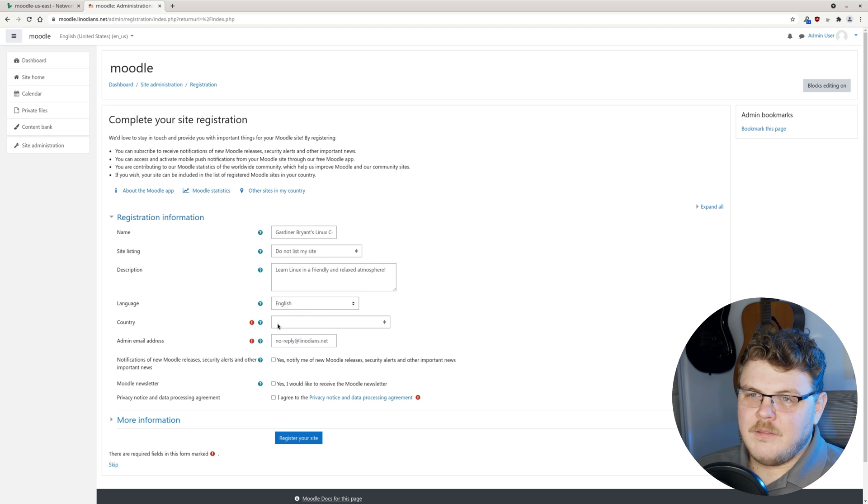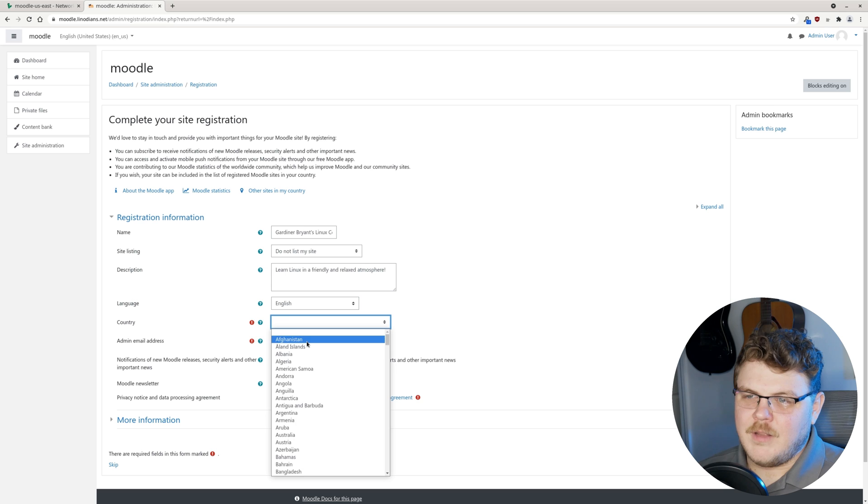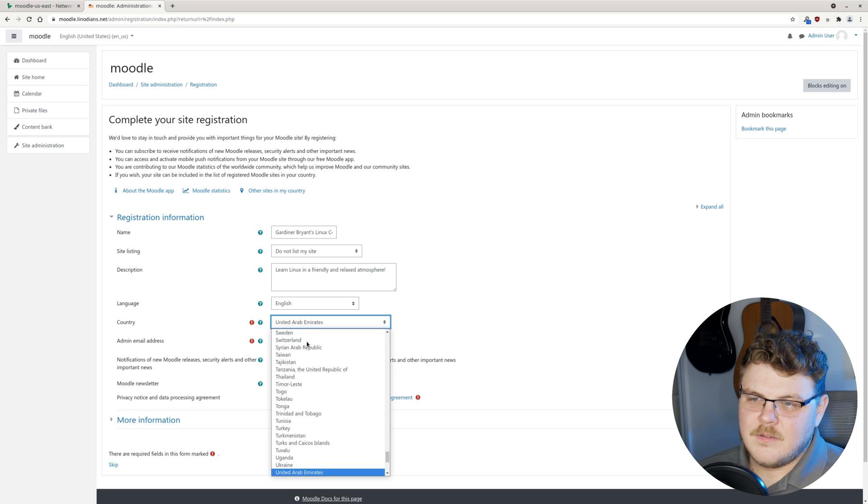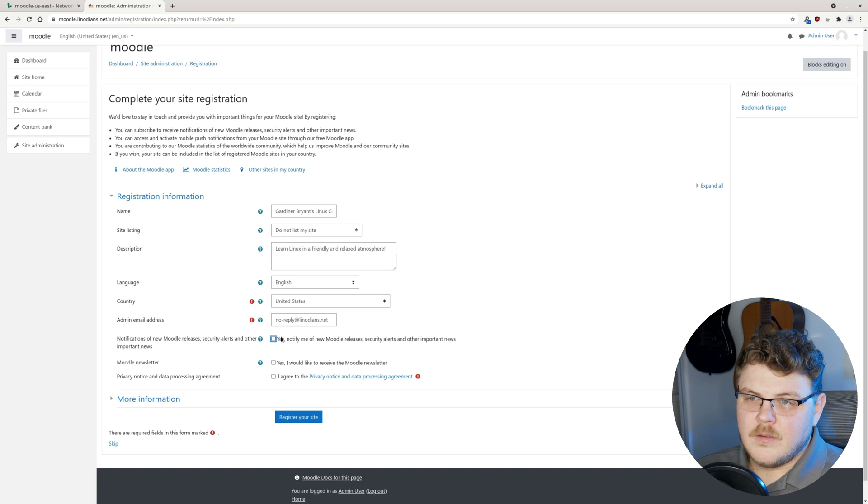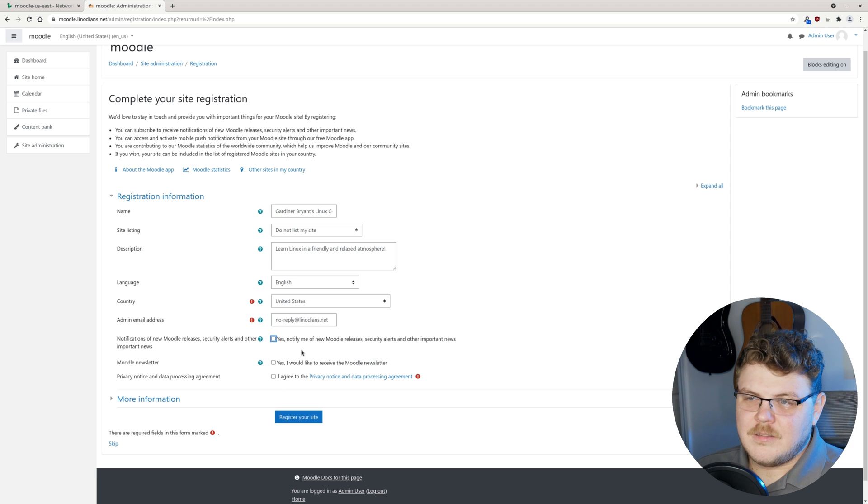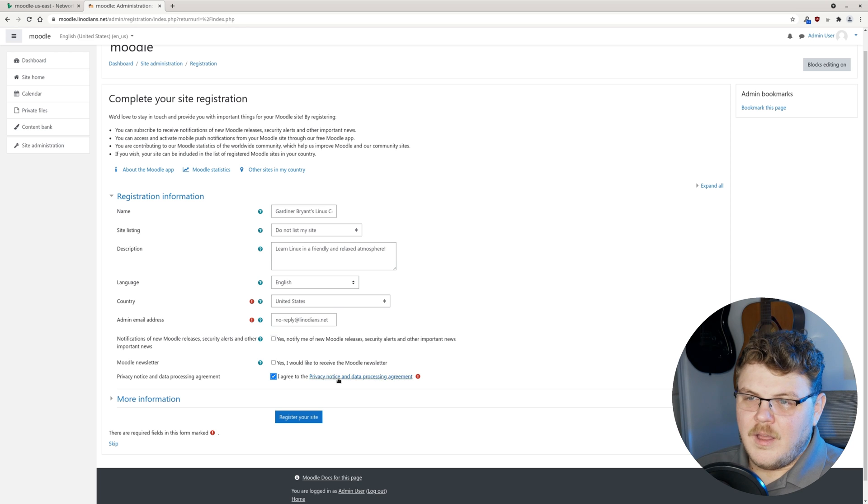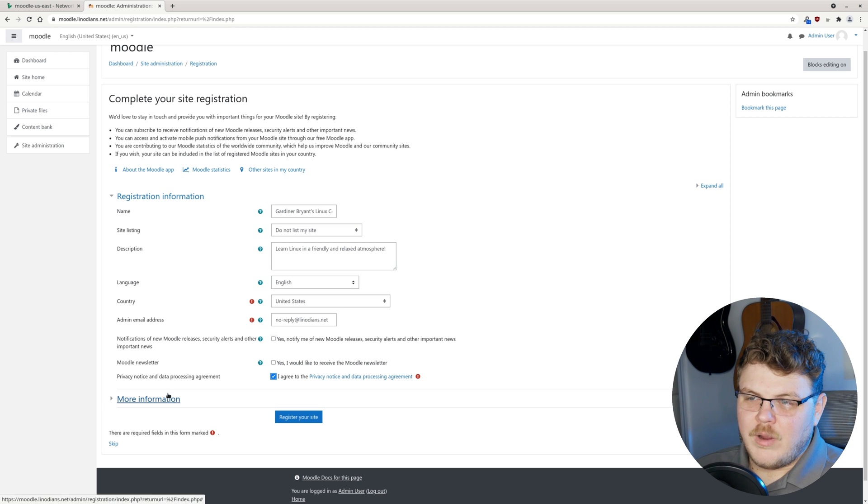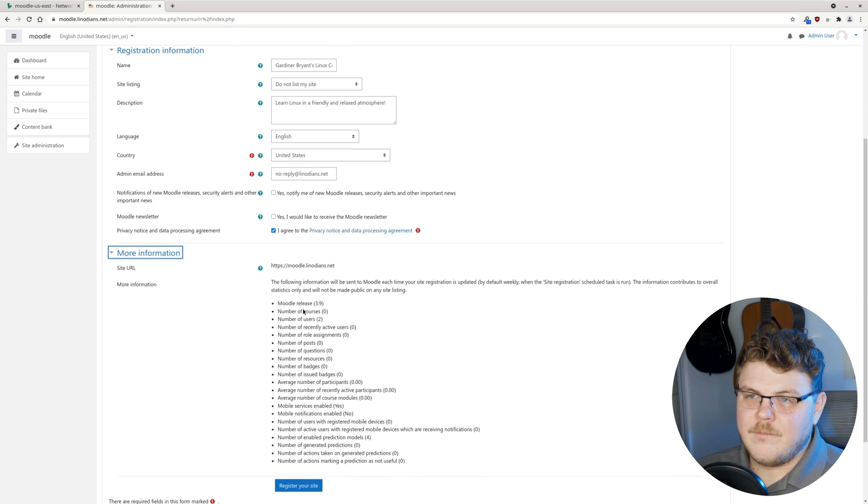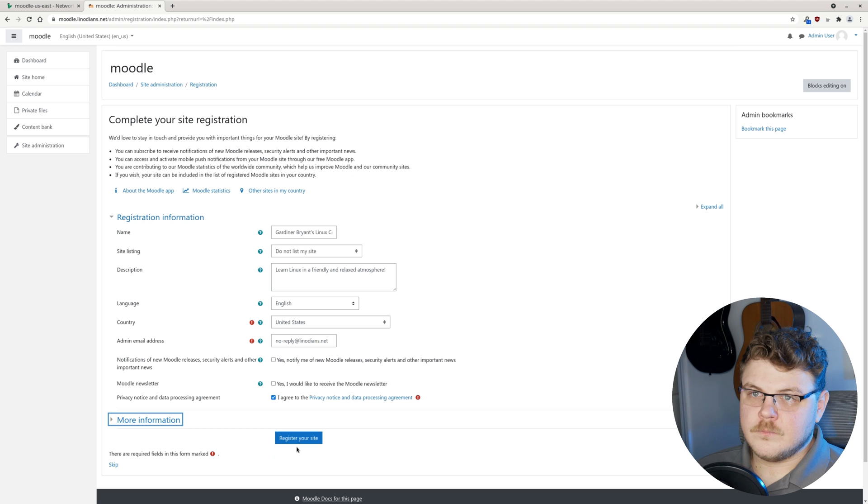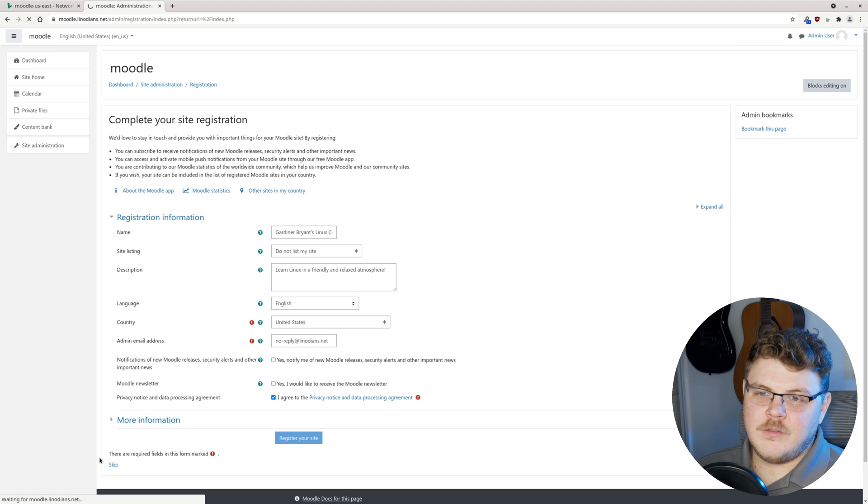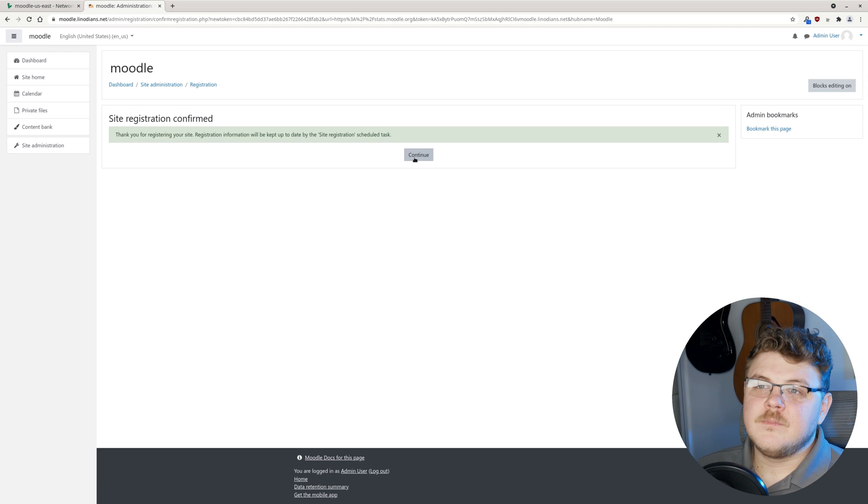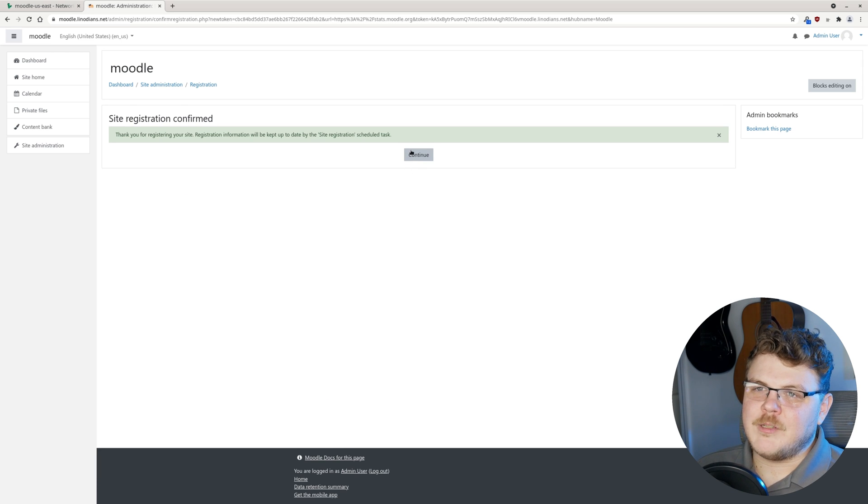We got English. We have country. Let's select United States. We can determine if we want to have any of these setups here. I don't want any of the newsletters or anything. We're going to agree to the privacy policy here. You don't have to do this. You can click the skip if you want. But I like Moodle. So I'm going to register my site.